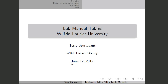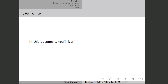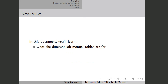This screencast is about how the tables in the lab manual work in the PC-131 lab manual. As you go through this document, you'll learn what the different lab manual tables are for and how to fill them in.